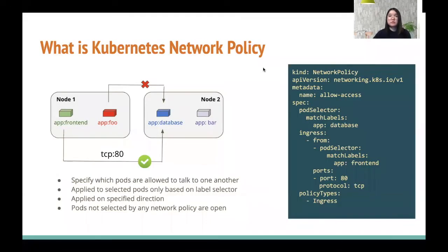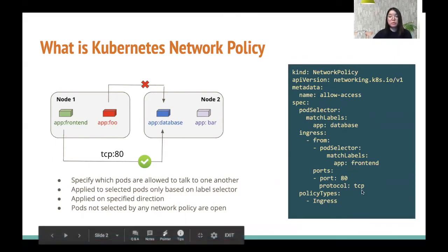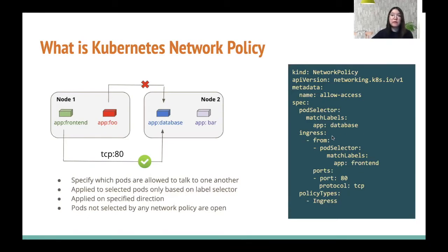Kubernetes network policy is used to specify which pods are allowed to talk to one another. Network policy is defined based on pod labels. Here is an example of network policy. It first selects the target pod this network policy should apply to — in this case, the database pod. It then specifies who is allowed to talk to the target pod. In this case, the front-end pod is allowed to talk to database on TCP port 80. All other ingress connections to the database pod will be denied. This is illustrated in the diagram on the left. The green pod is allowed to talk to the blue pod on port TCP 80. If the red pod tries to connect to the database pod, it will be rejected because no policy allows this connection.